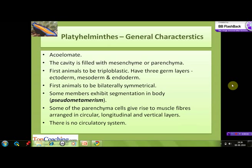Let's look at some general characteristics of the phylum Platyhelminthes. They are acoelomate — they do not have a true coelom. Their body cavity is not lined by mesoderm; it is filled with mesenchyme or parenchyme. They are the first animals in the animal kingdom to be triploblastic, having three proper germ layers: ectoderm, mesoderm, and endoderm.